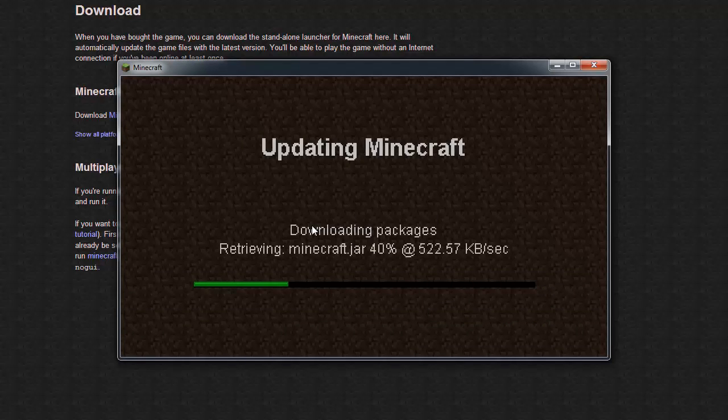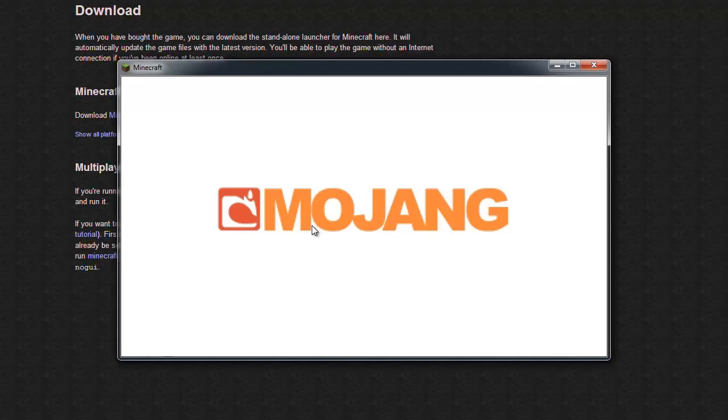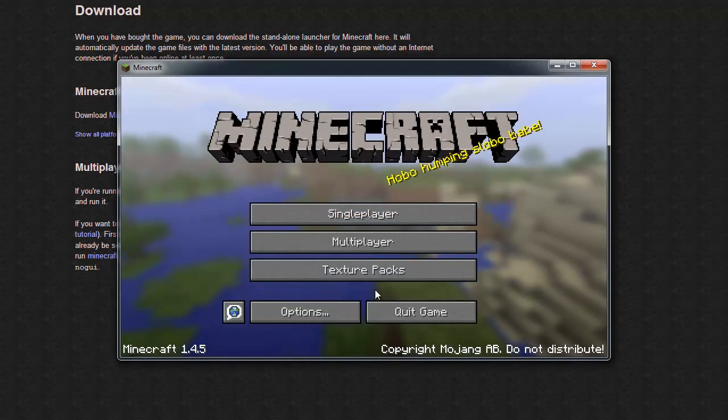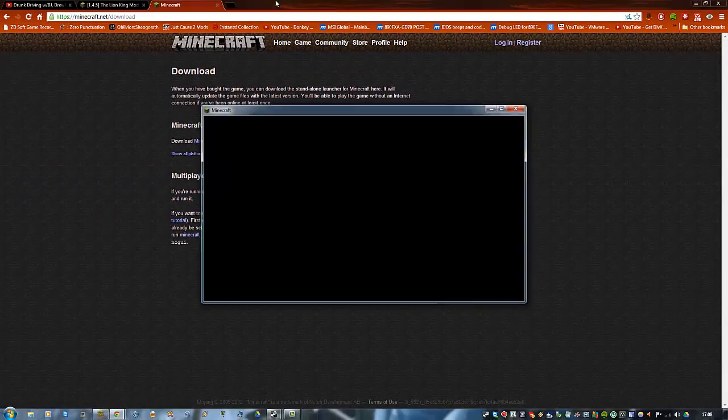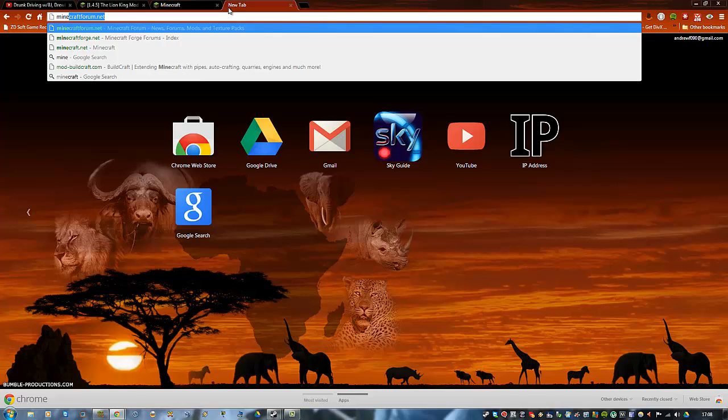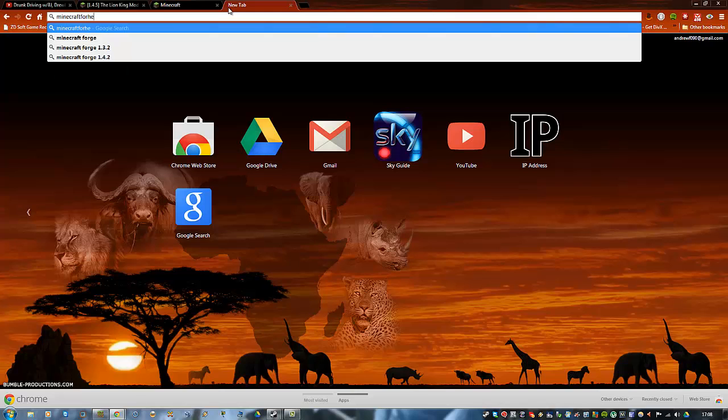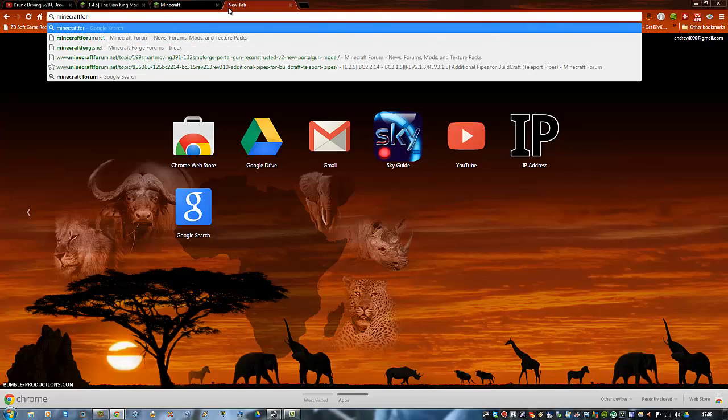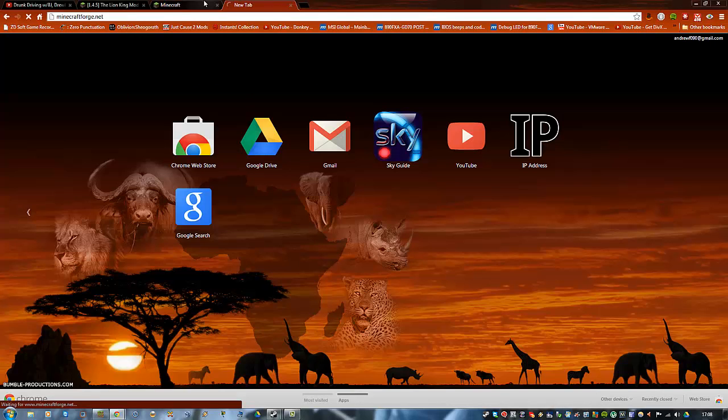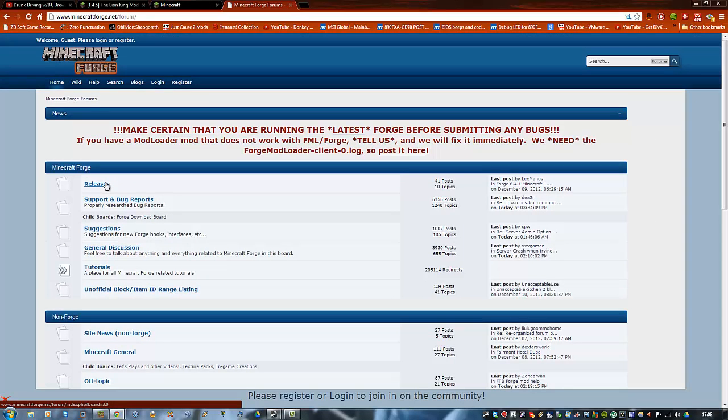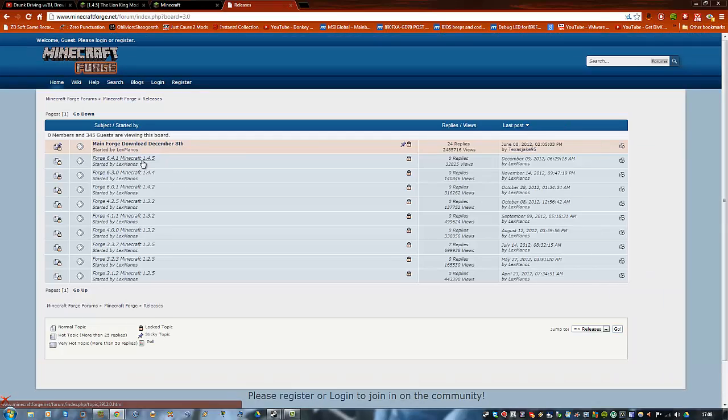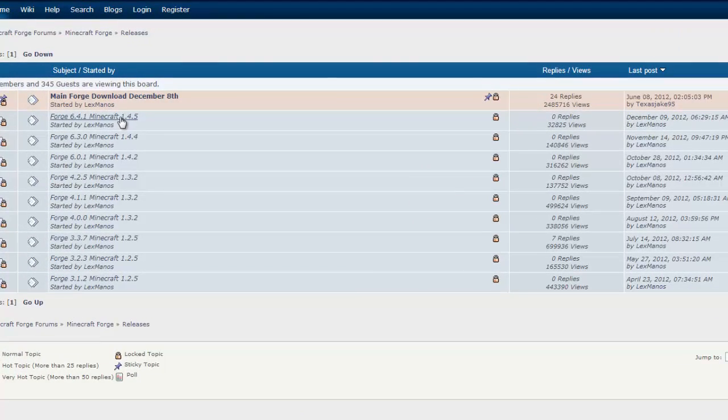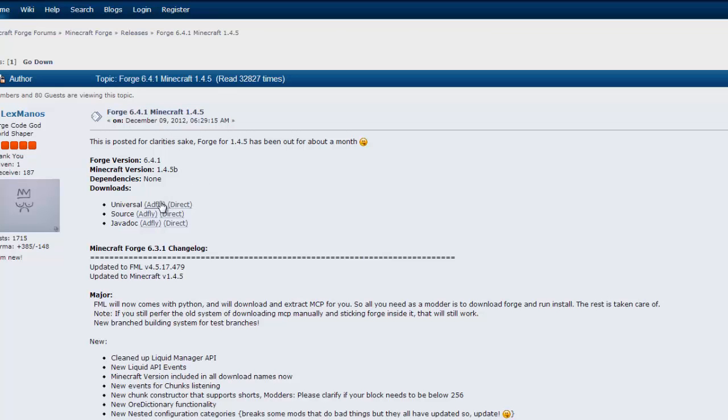I don't use this minecraft.exe. What you want to do now is go to minecraftforge.net. Once it loads, click on releases, find version 1.6.4.1 for Minecraft 1.4.5, and then you can go ahead and download the universal one directly.